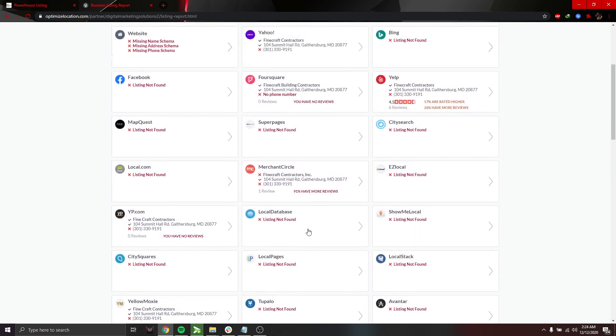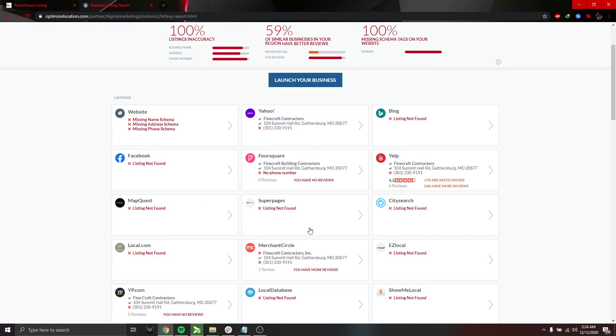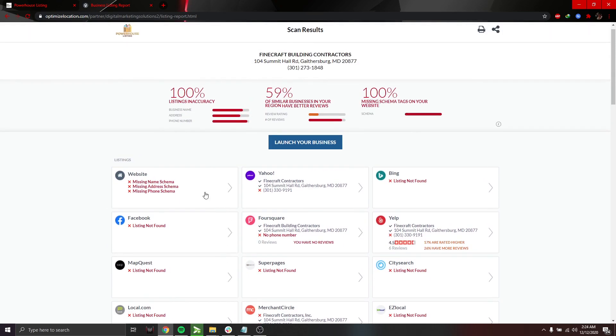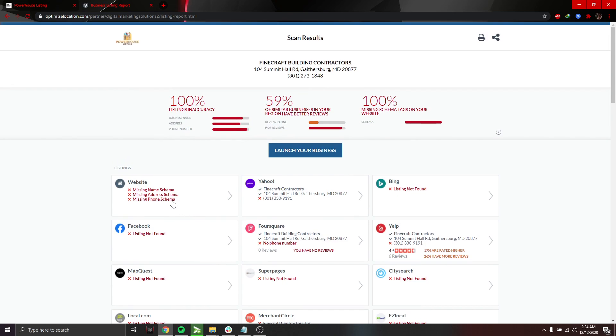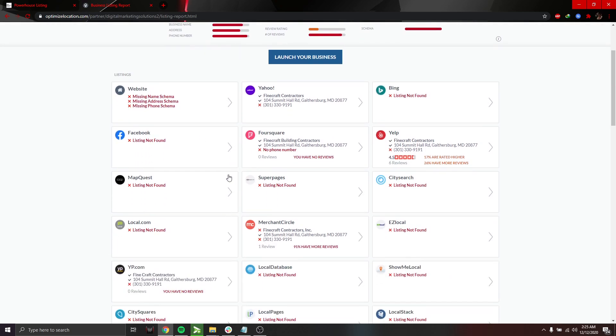So what our software does is that we have a simple platform where all you have to do is basically type or input your correct details of your business. And once you click publish or save, it instantly shows your business information accurately in all of our partner platforms.